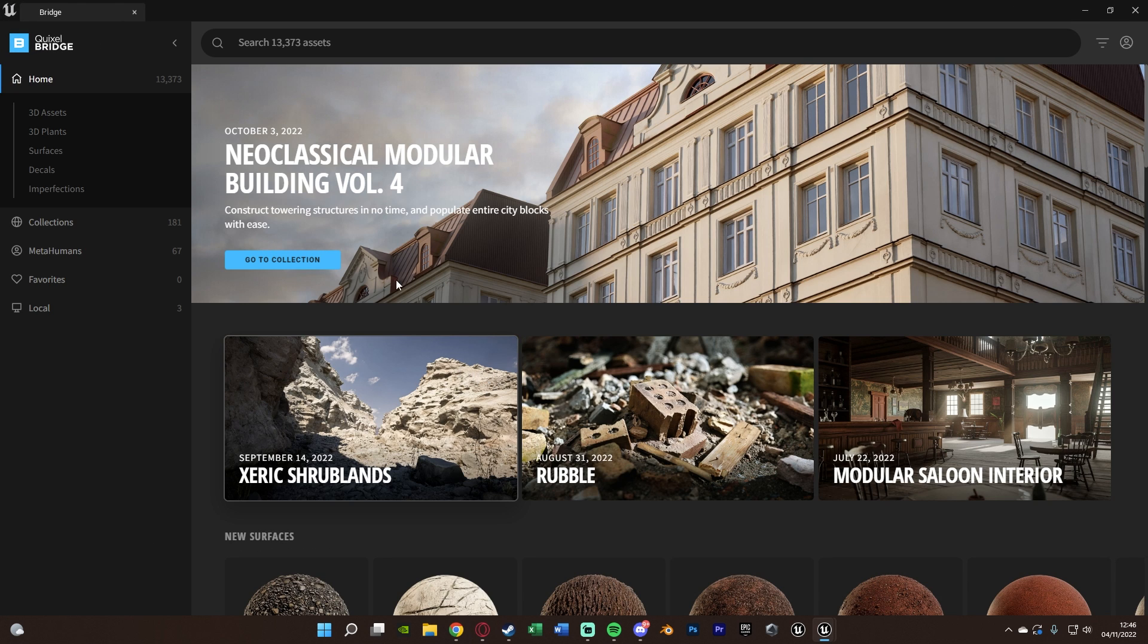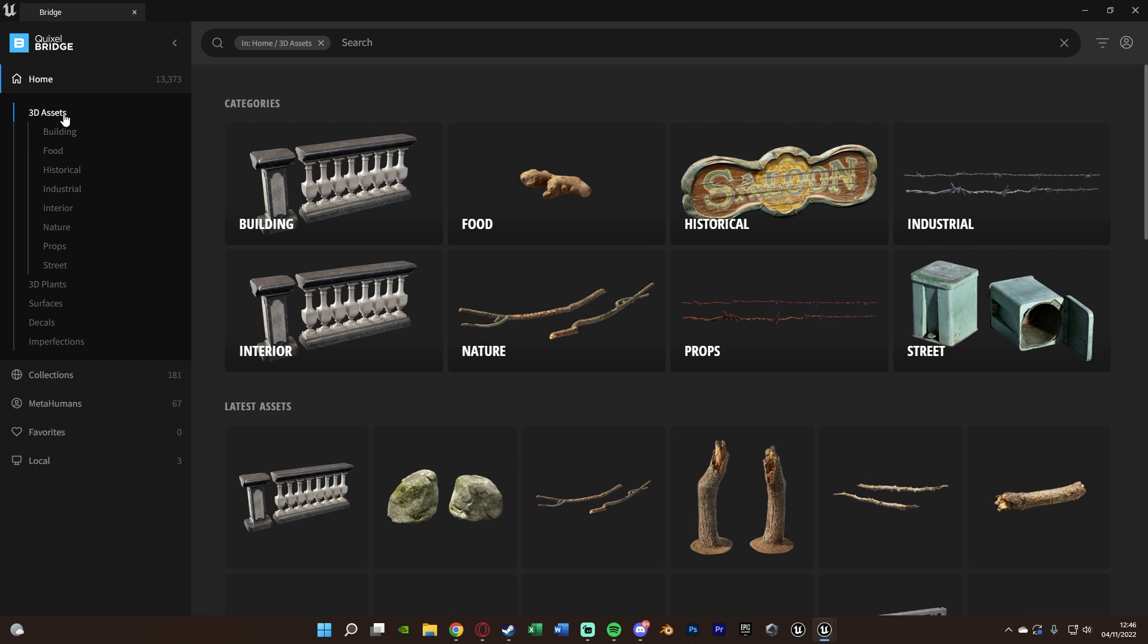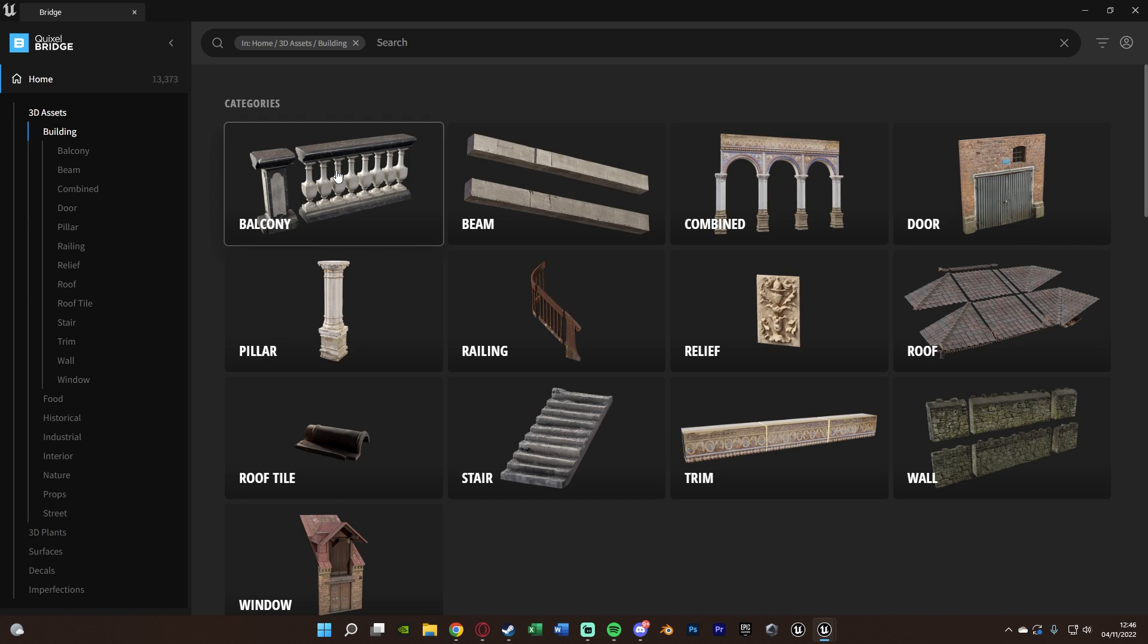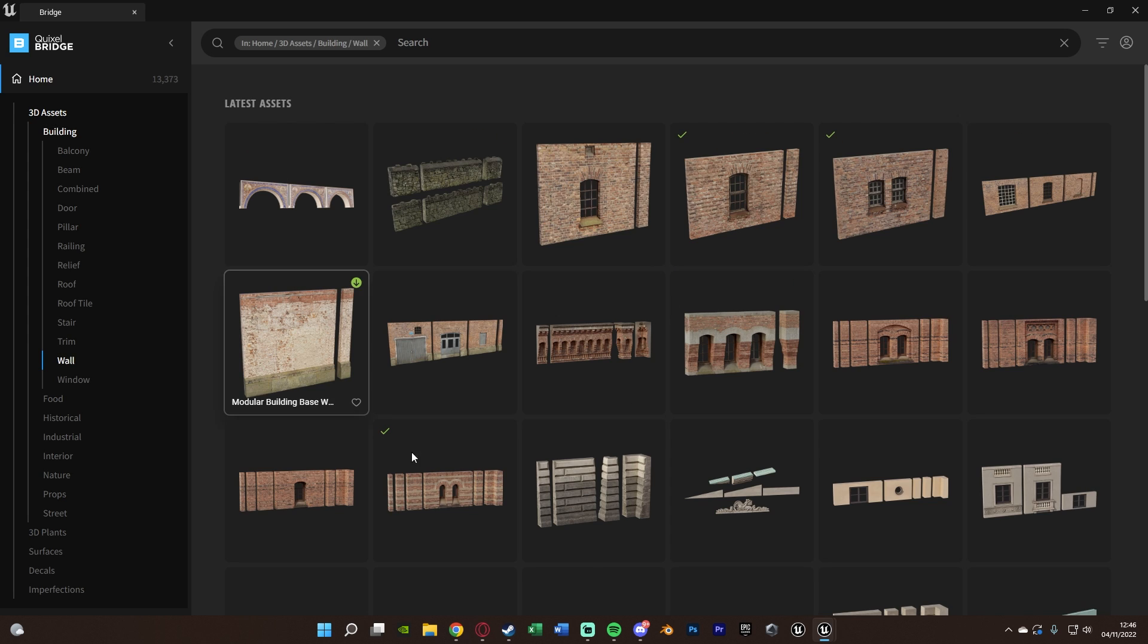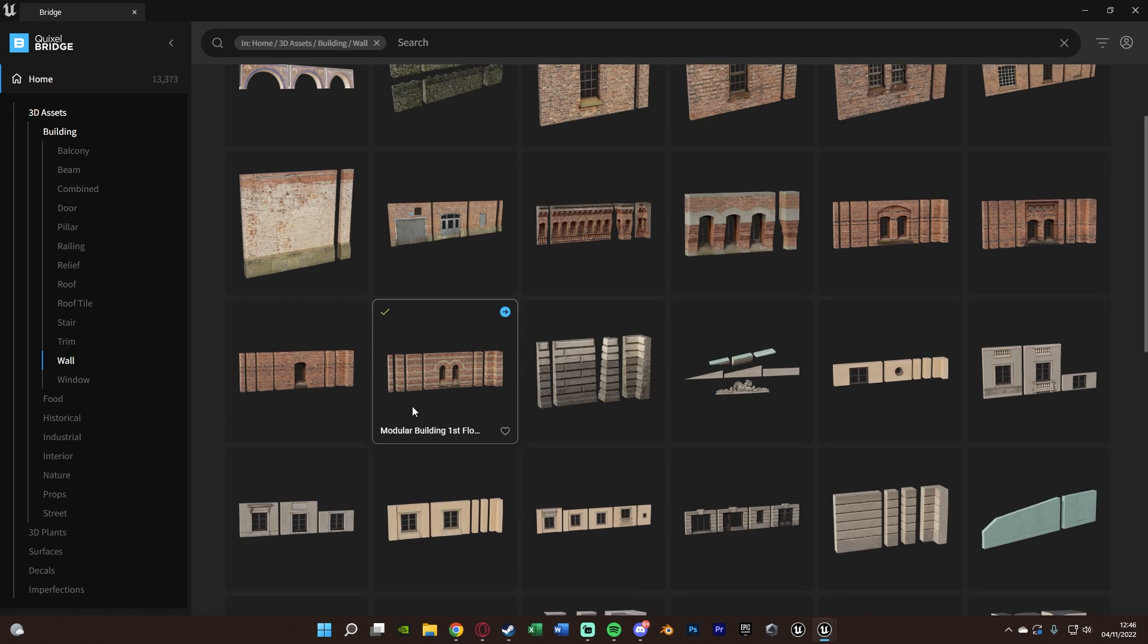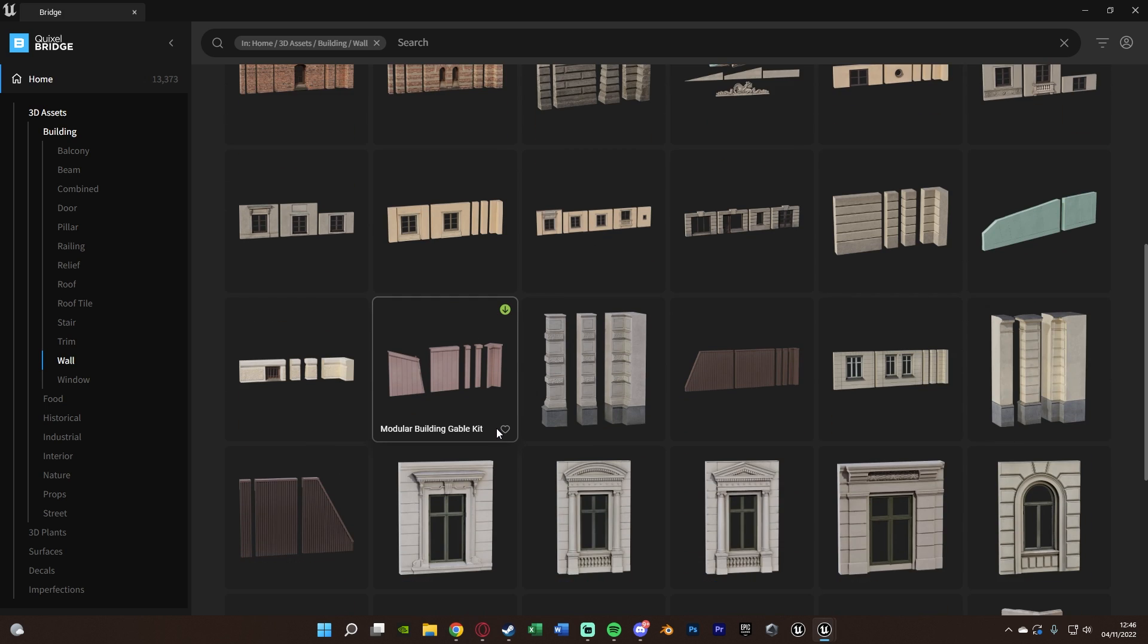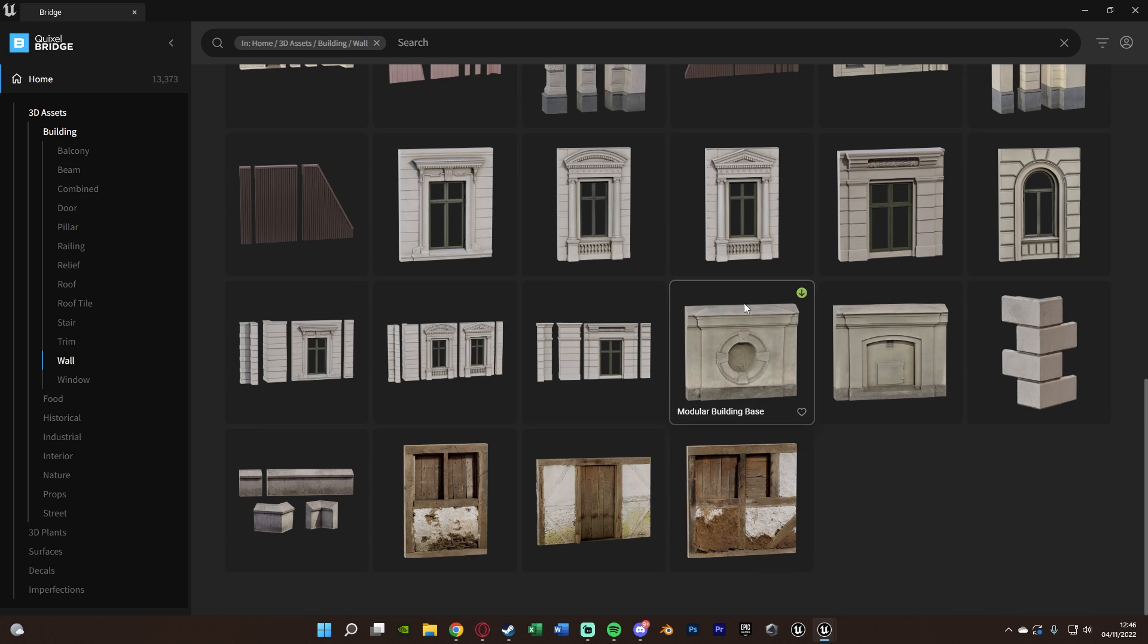Before, you used to have to go through an app which was basically this. And then if we were to find something, let's go through the assets and then let's go to building, for example, and then wall. You can see we have all these assets here. What you used to have to do was select it, download it and export it.